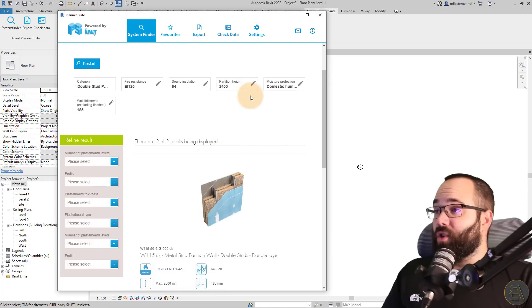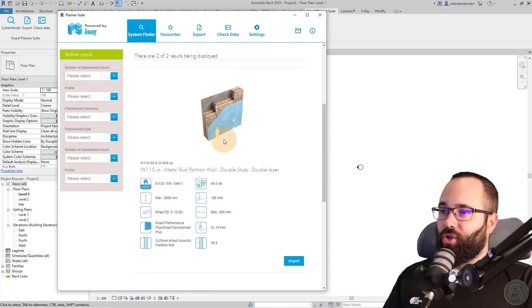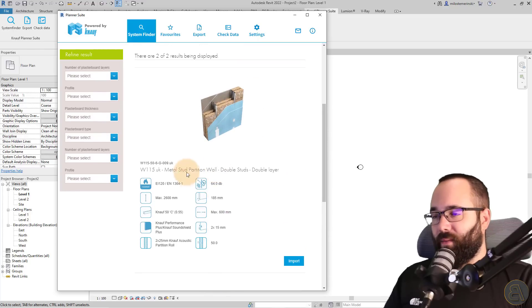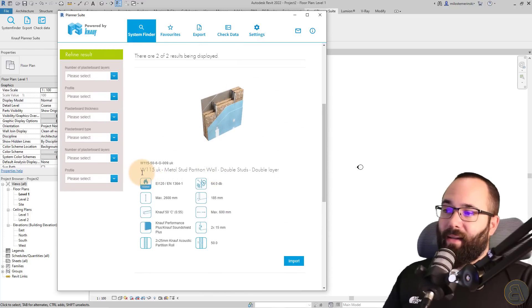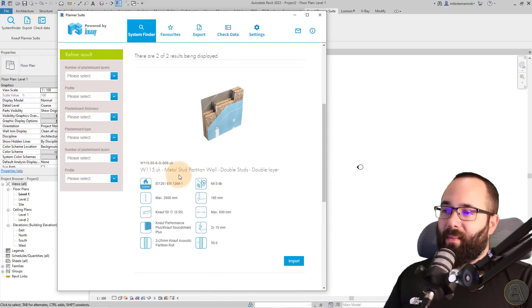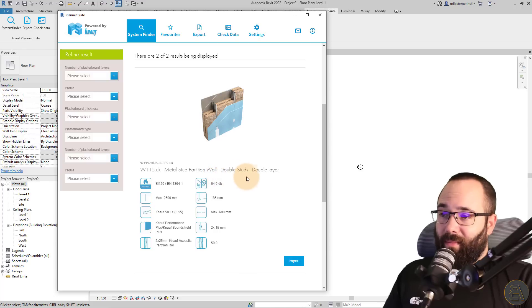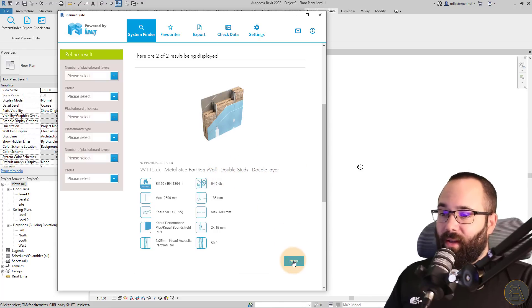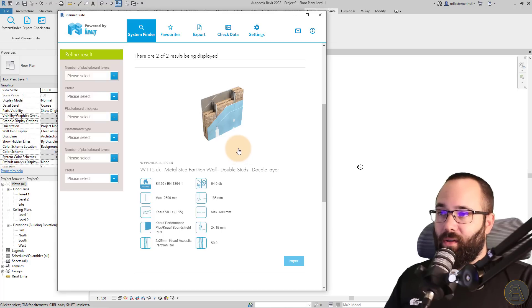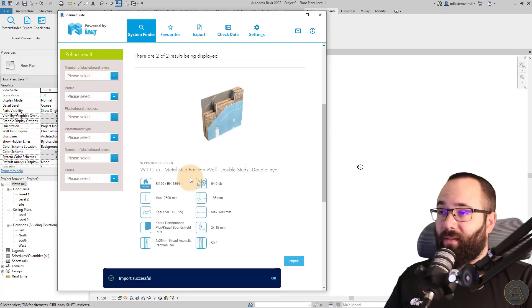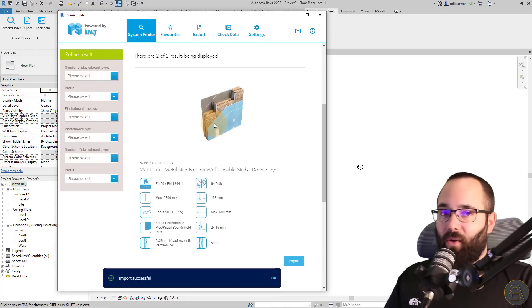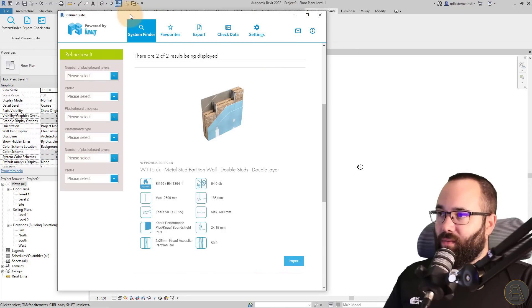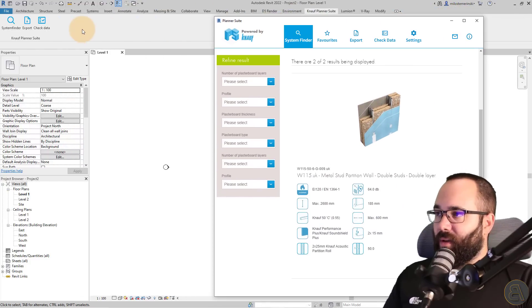Now, once you're happy with the results and once you know which wall you want to use, so let's say I want to use this particular W115 UK metal stud partition wall, double studs, double layer, I want to use this one. So I want it in my project. So I'm just going to click on import. And what that's going to do is it's going to import that family inside of my Revit project.